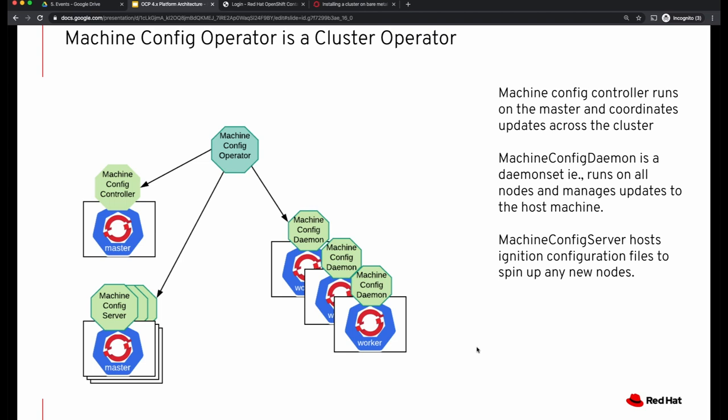Another component that the machine config operator manages is a machine config server, and this is also a daemon set. It runs on the masters and hosts the ignition config files. If you were to add new workers in the future, they need the ignition config files, which will be served by the machine config server.